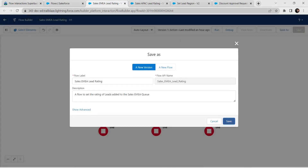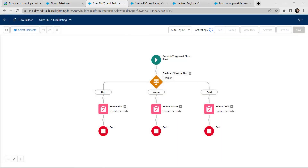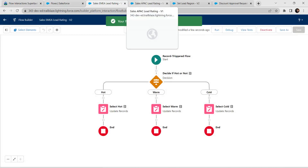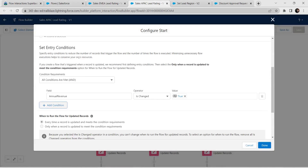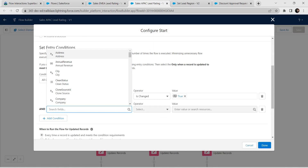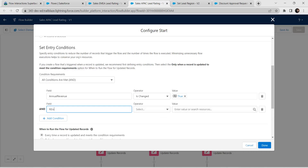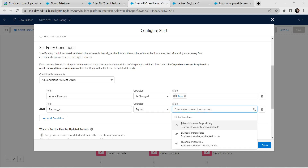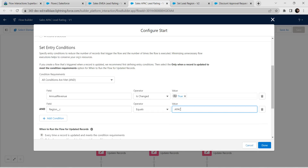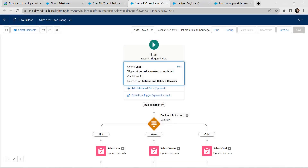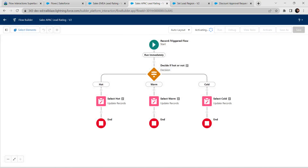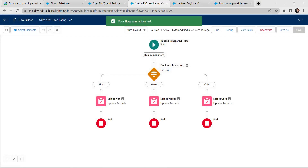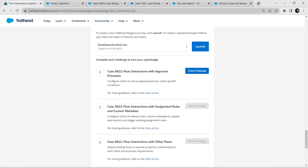Save and activate the EMEA Lead Rating flow — click Save, then Activate. Now go to Sales APAC Lead Rating and click Edit. Add the same condition: field as Region, operator as Equals, and value as APAC. Click Done, then Save. Activate this flow as well.